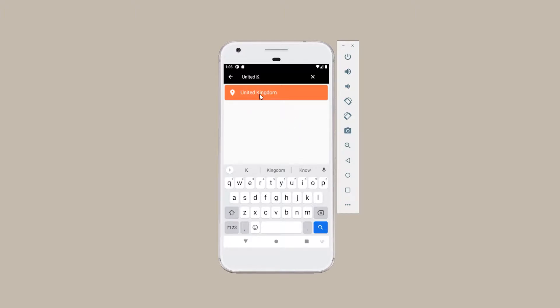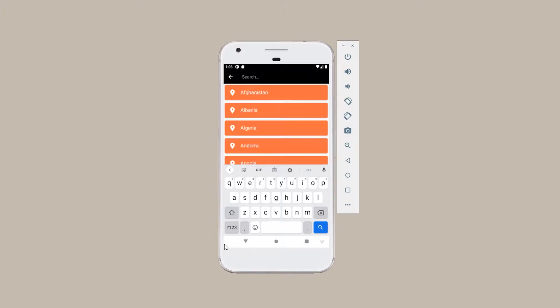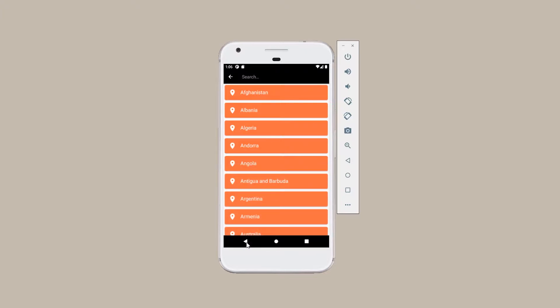And if you click on the item, a toast message has appeared. And if you want to go back to the original list, you can just click on this X button so that you get your original list. So without further ado, let's get started.